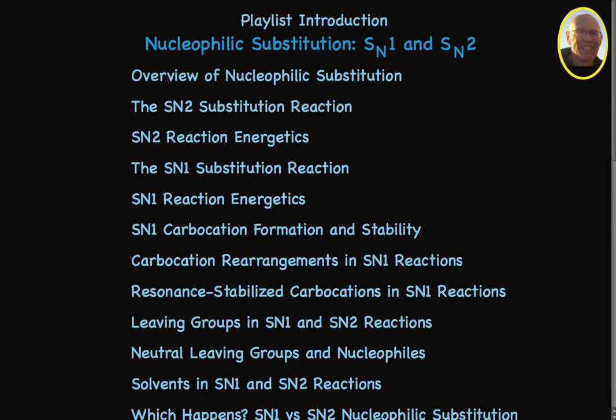There are videos that explain the reaction mechanisms for SN1 and SN2, and the reaction energetics — the kinetics and thermodynamics.